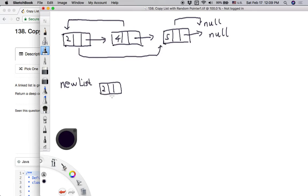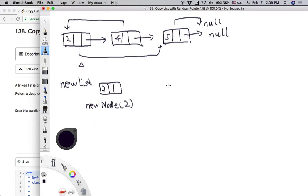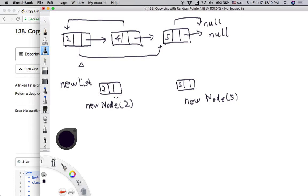So for the first node with value 2, when we visit it, we create a new node using the constructor and assign the original value 2. We also need to create a copy of its random node. For the first node, the random pointer points to the last node, so we create a new node for that as well. We make the random pointer of the new copy point to this new copy version of the random node.